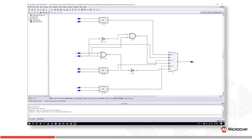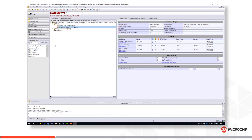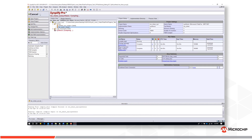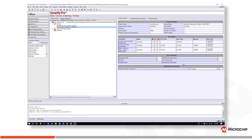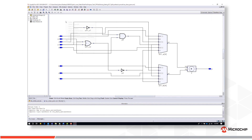If we re-synthesize this design with resource sharing enabled, we now see only three LUTs are utilized to realize this design. Here we see one adder is implemented and it is shared. Resource sharing results in a more compact design but could trade off performance.